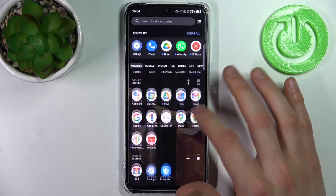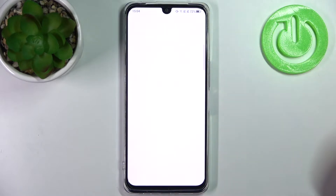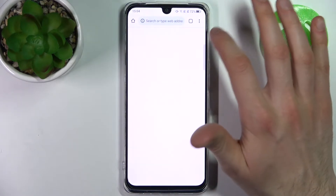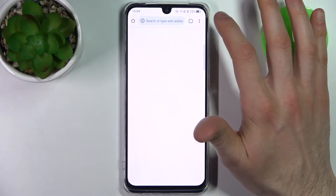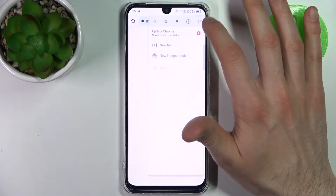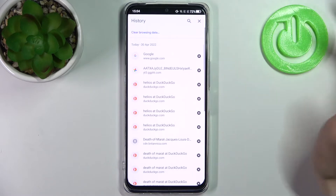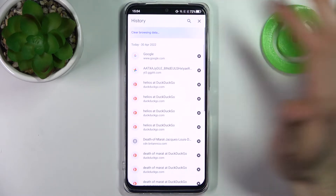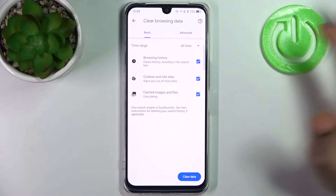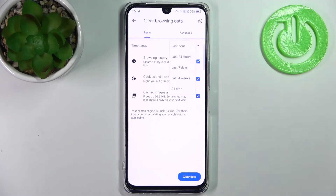First, you have to open your internet browser, then tap here, go to its history section, tap clear browsing data, then select time range.